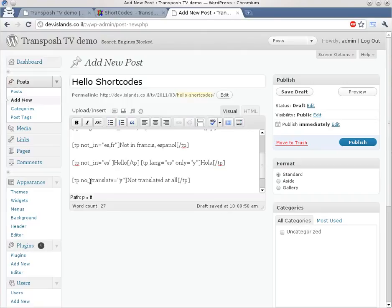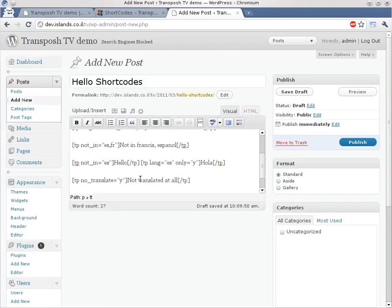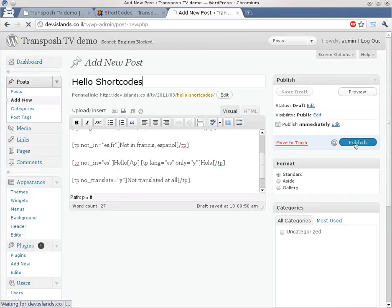And we have the ability to select the no translate tag. No translate tag means the phrase will not be translated at all. This is good for company names or things that are global in nature. So let's hit publish and see what happens.